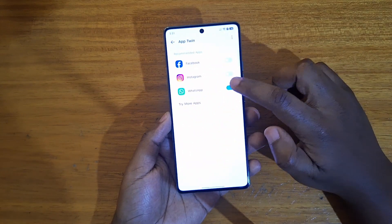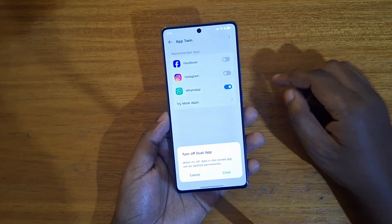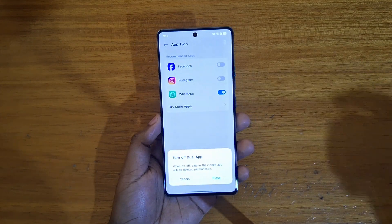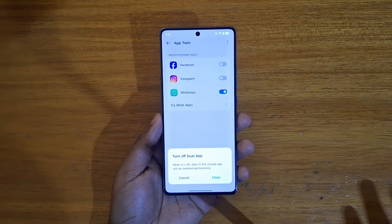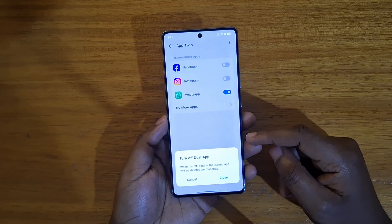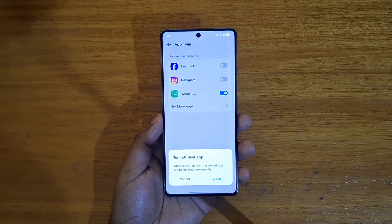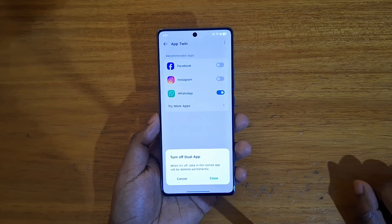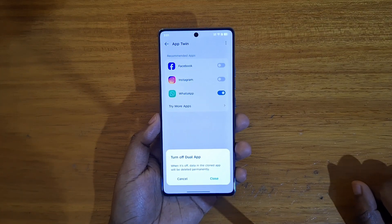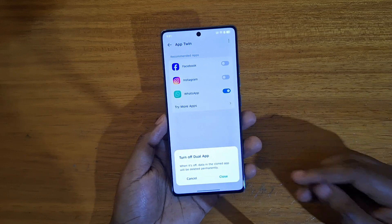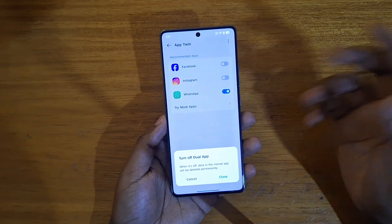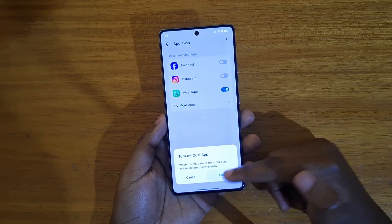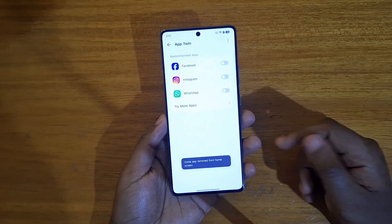You can also disable app twin for a selected app by going back and turning it off. But remember, when you turn it off the cloned application is going to lose all its data. If it's not synced to an account you'll be losing everything in the cloned app, so be careful with that.